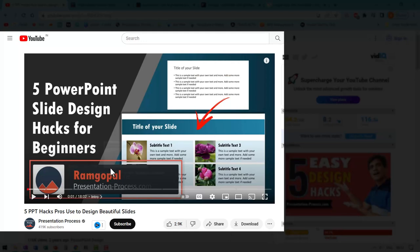Now that you've watched this video, you will really appreciate this other video that we have created for you called five PowerPoint slide design hacks for beginners. It takes the learning that you got from this video to the next level. So go ahead, click on the link that you see right now on your screen that takes you to the video called five PowerPoint slide design hacks for beginners. Start watching and learn something new today.